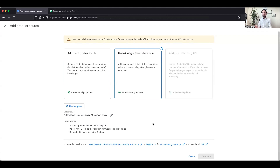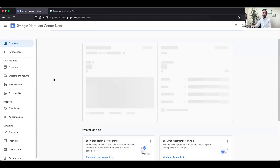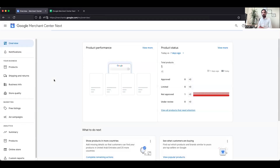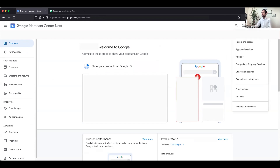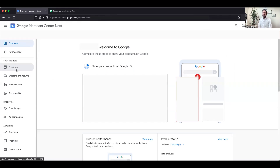If you are not on the Google Merchant Center Next platform, the process is slightly different. Instead of the Data Sources button on the top right, you would click on Products in the left-hand menu. In the previous version of Google Merchant Center, you would see an option called Feeds, and once you click on that there will be another option called Add Feed — that is how you add your feed in the older version.